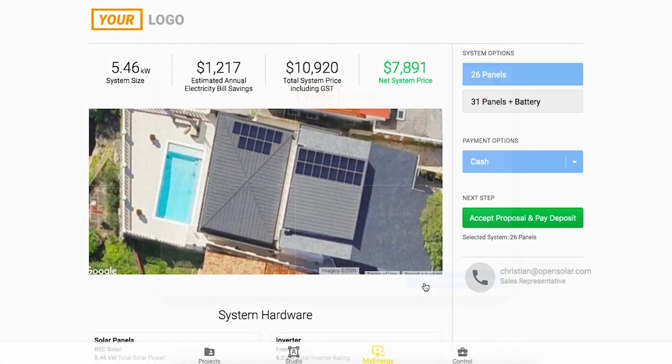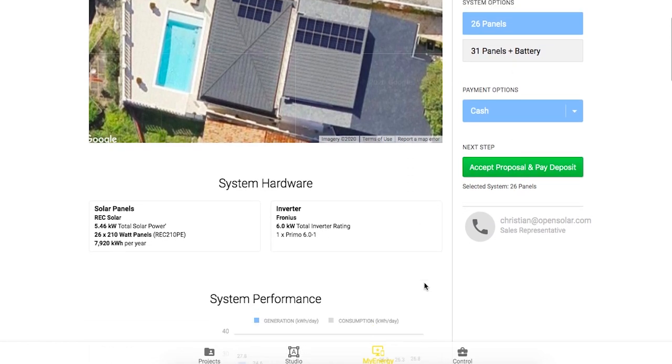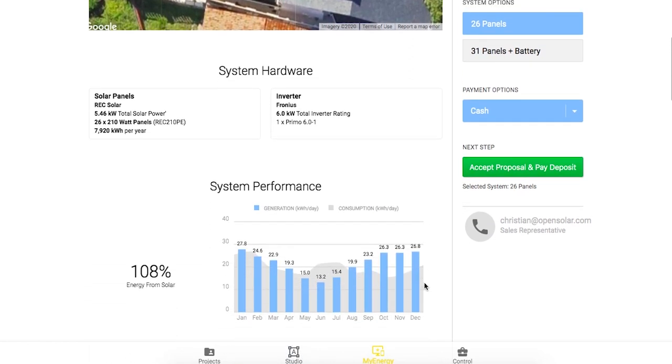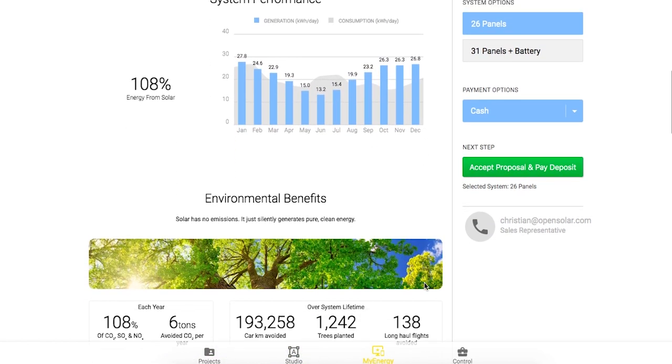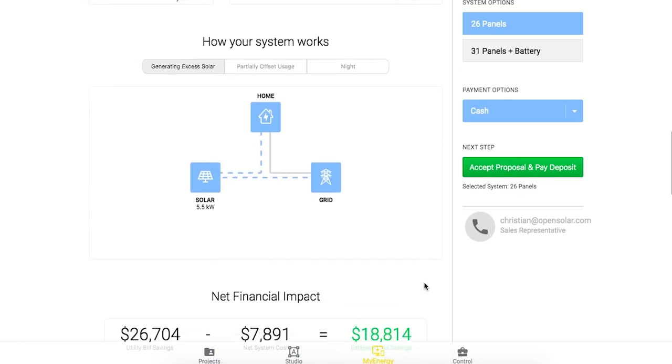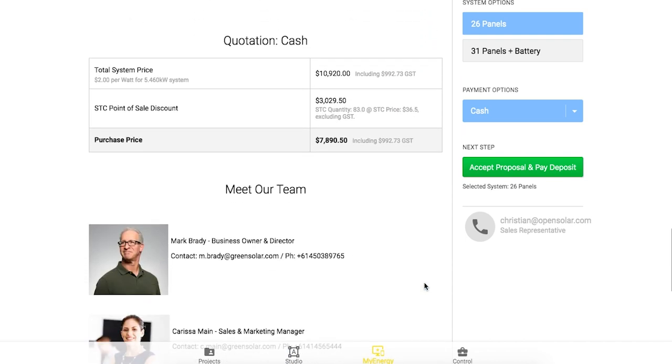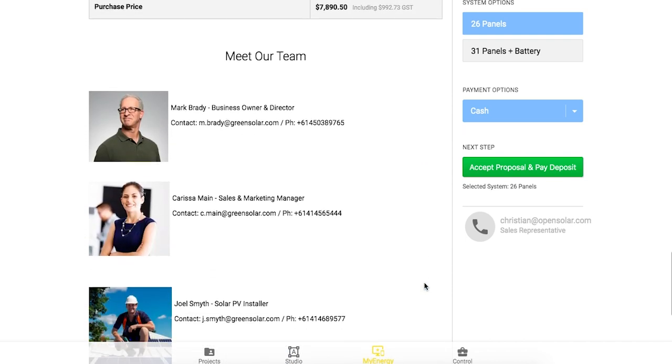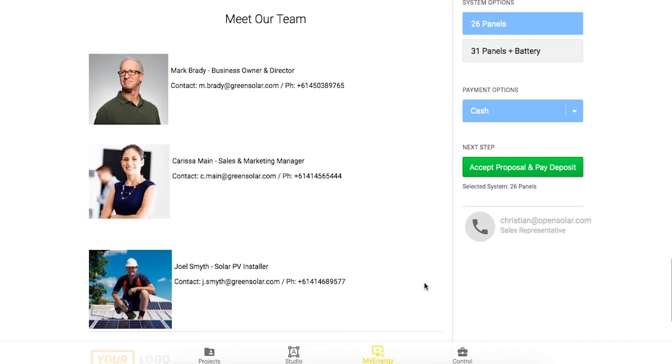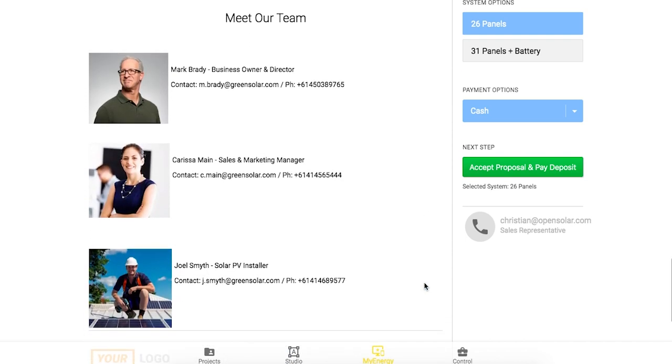I placed content block one underneath the quotation table in the proposal settings and as you'll see it appears here in the correct format with the information that I put in.